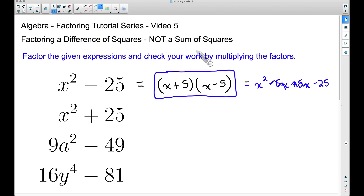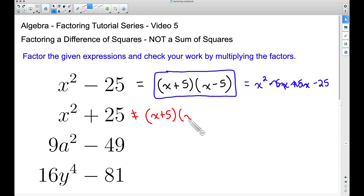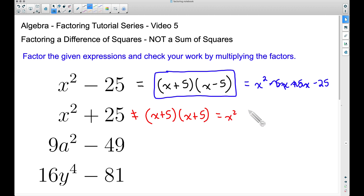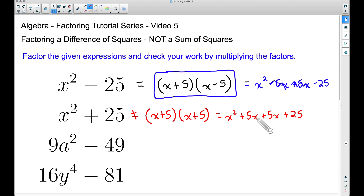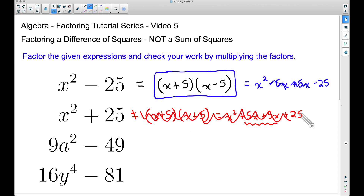I stressed that a sum of squares cannot be factored. Students sometimes incorrectly write x² + 25 as (x + 5)(x + 5), but if you multiply it out: x times x is x², x times 5 is 5x, 5 times x is 5x, and 5 times 5 is 25. That gives x² + 10x + 25, not x² + 25.